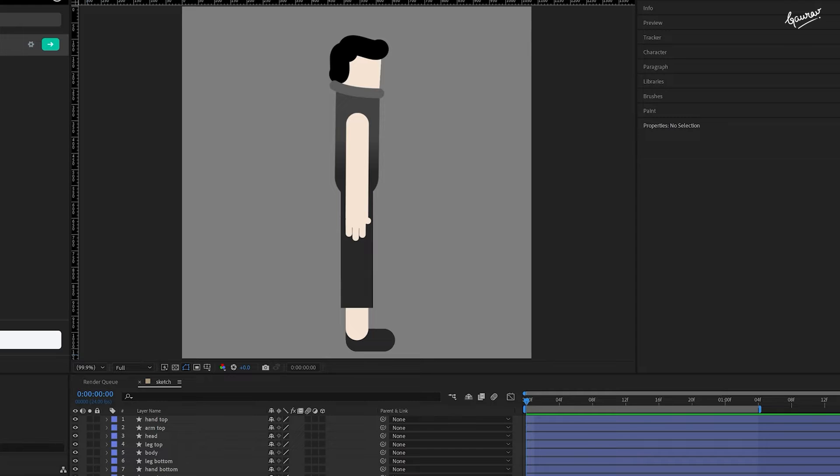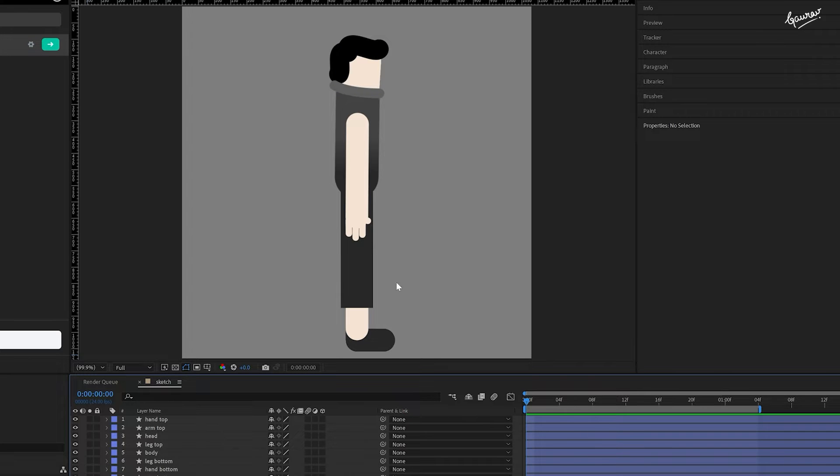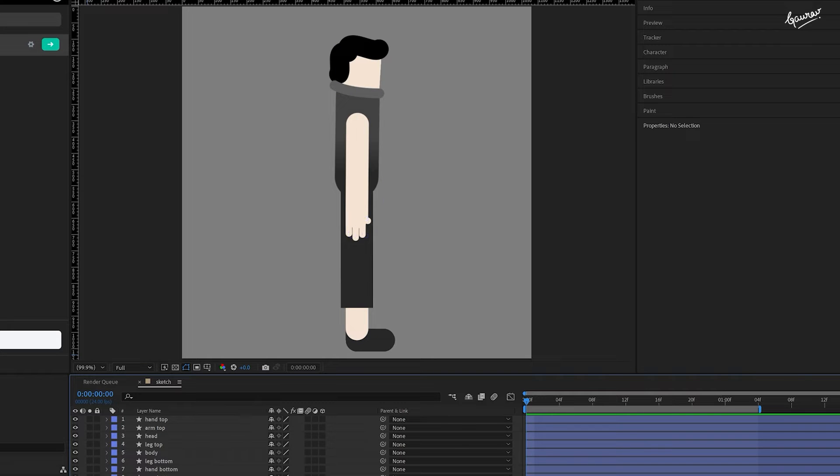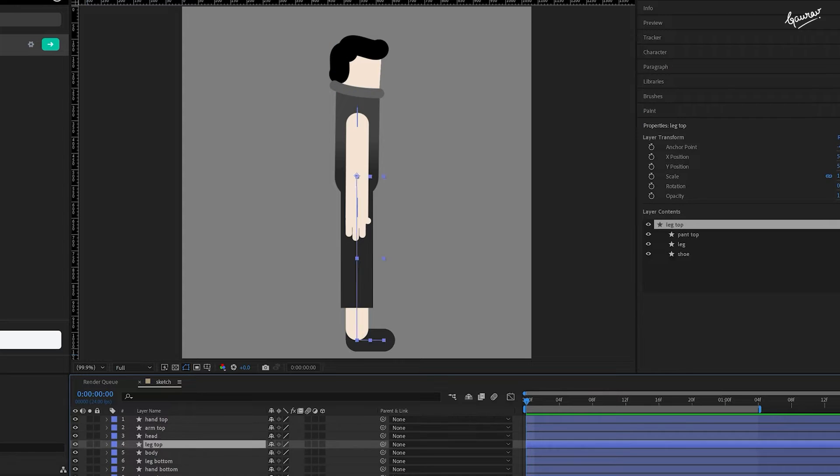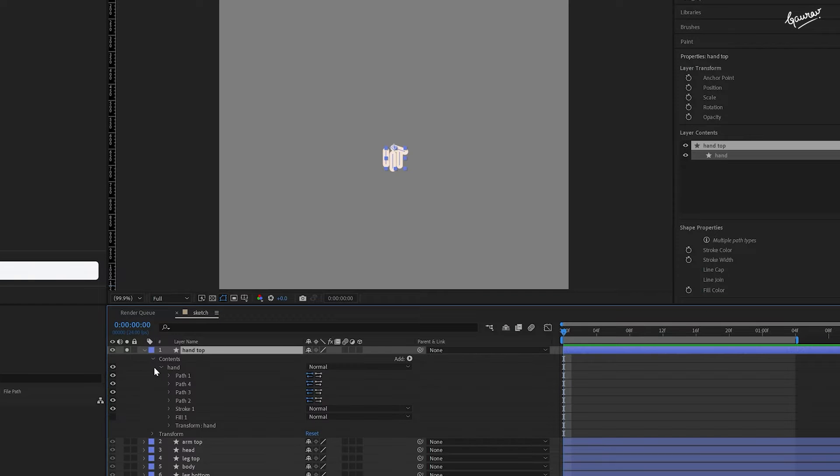To create a minimal figure, I use strokes as much as possible. They simplify rigging and animation and keep the JSON file light. This figure is entirely made of strokes with no closed paths. The character consists of various layers.